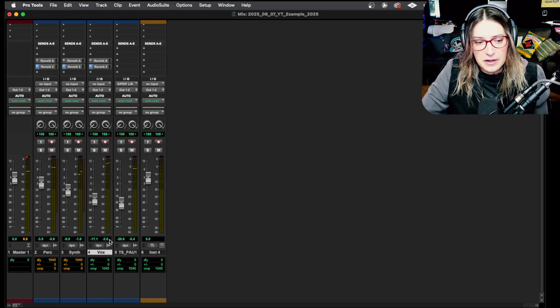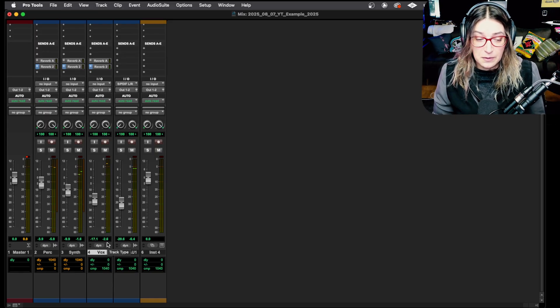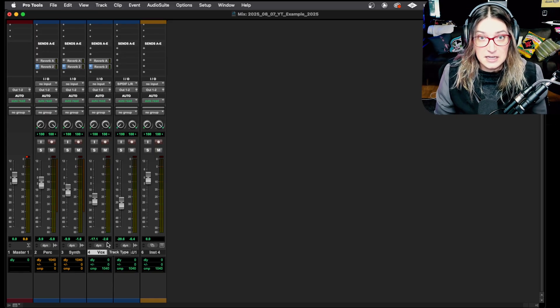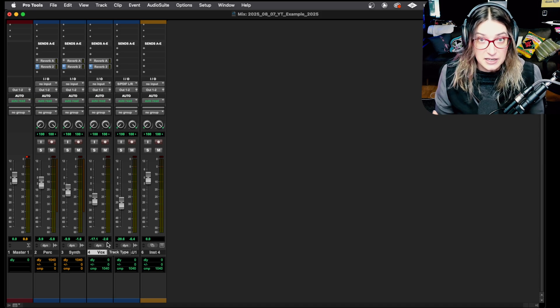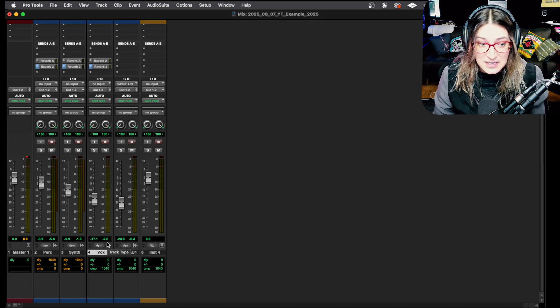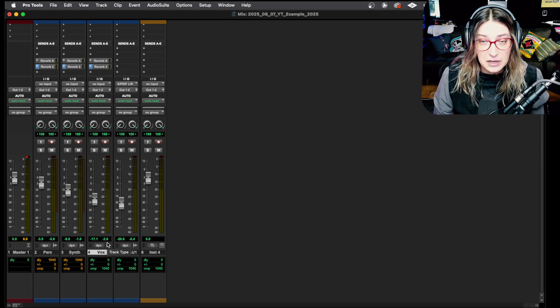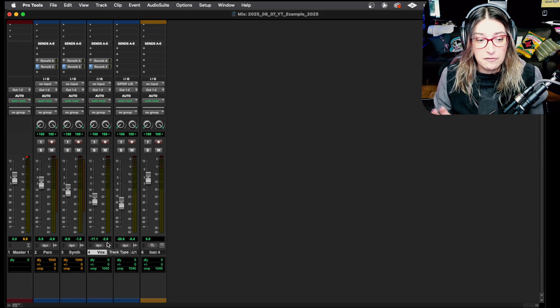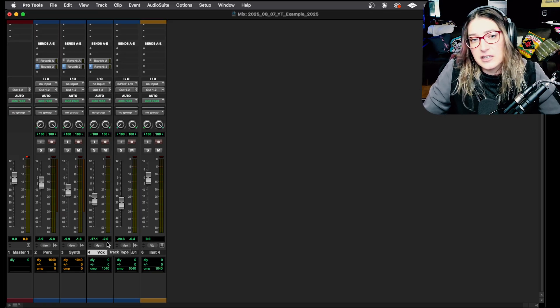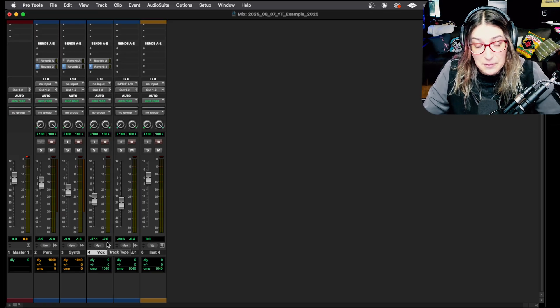So this can really throw you off if you're in the mixing stage, for example, and you want to see all the changes that you're making and how they're affecting the mix. If you're in pre-fader metering mode, it can really throw you off. So then the question is, when do we tend to use pre-fader metering mode?